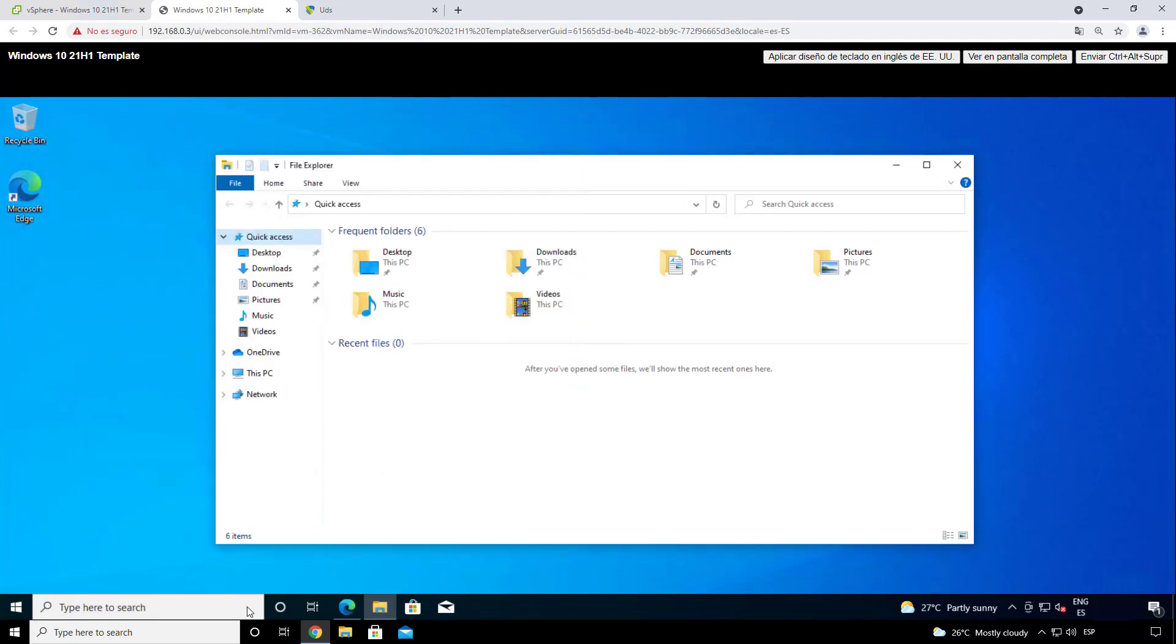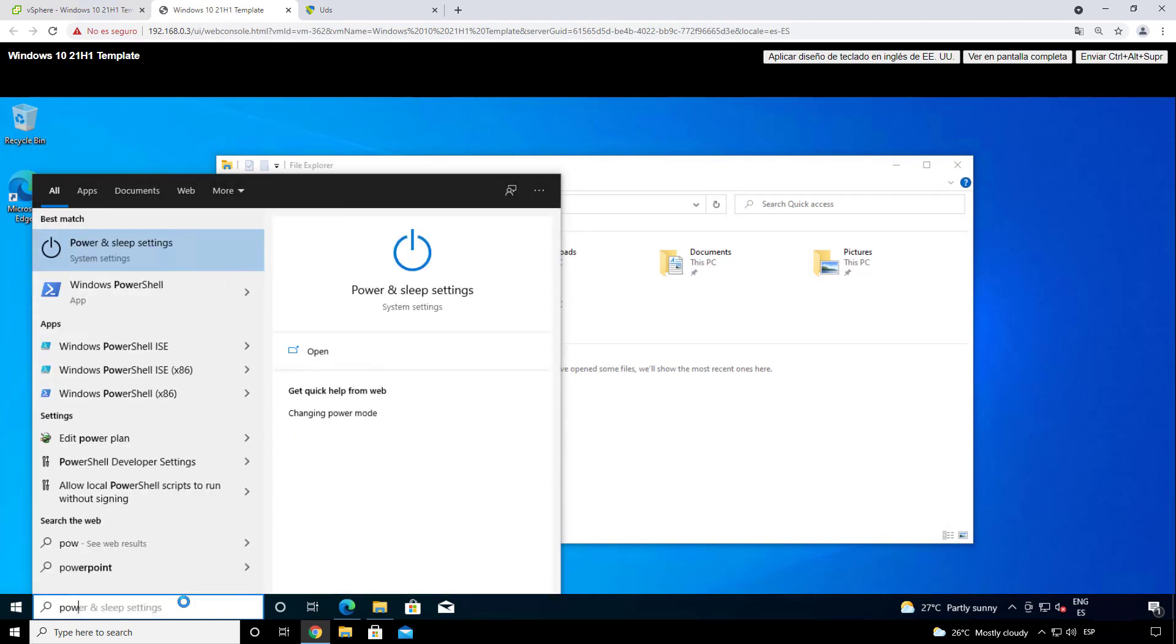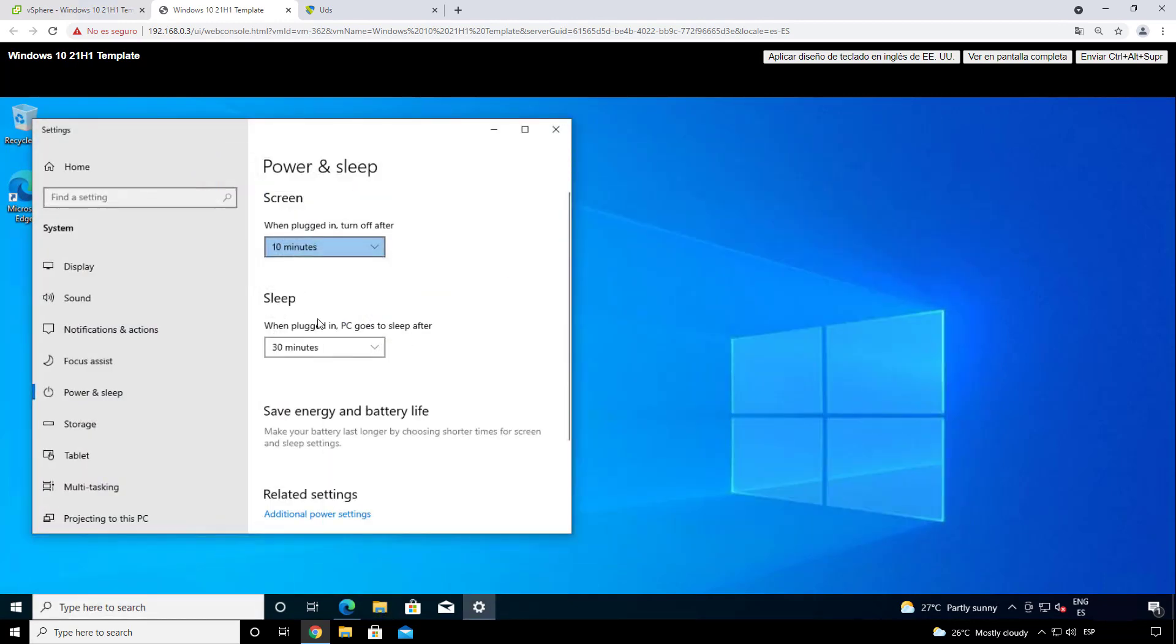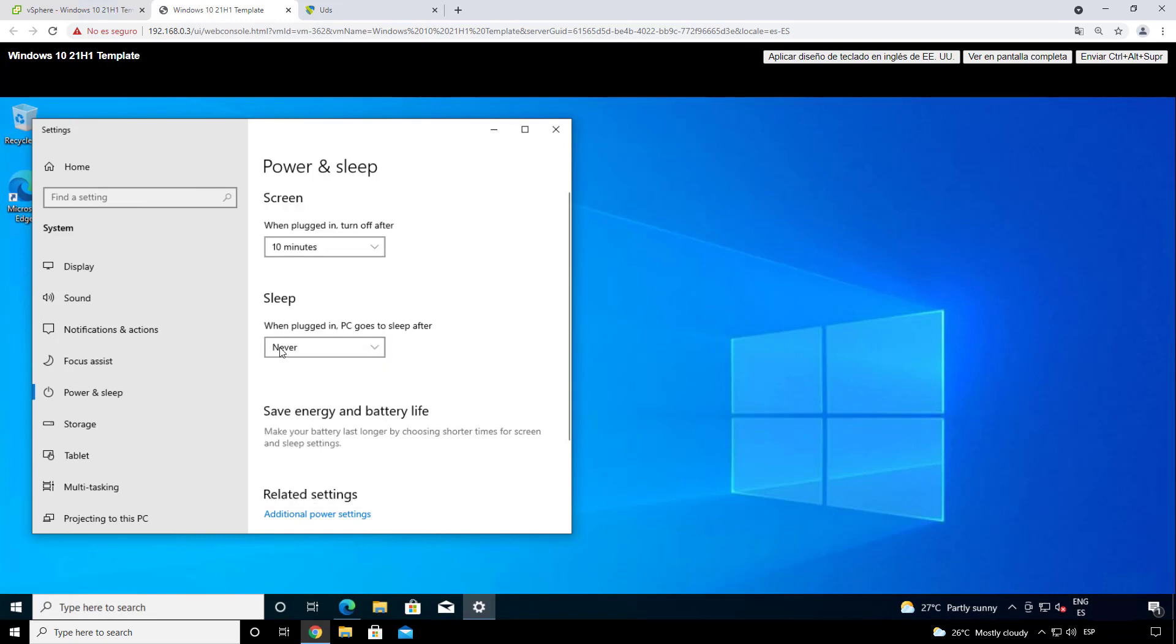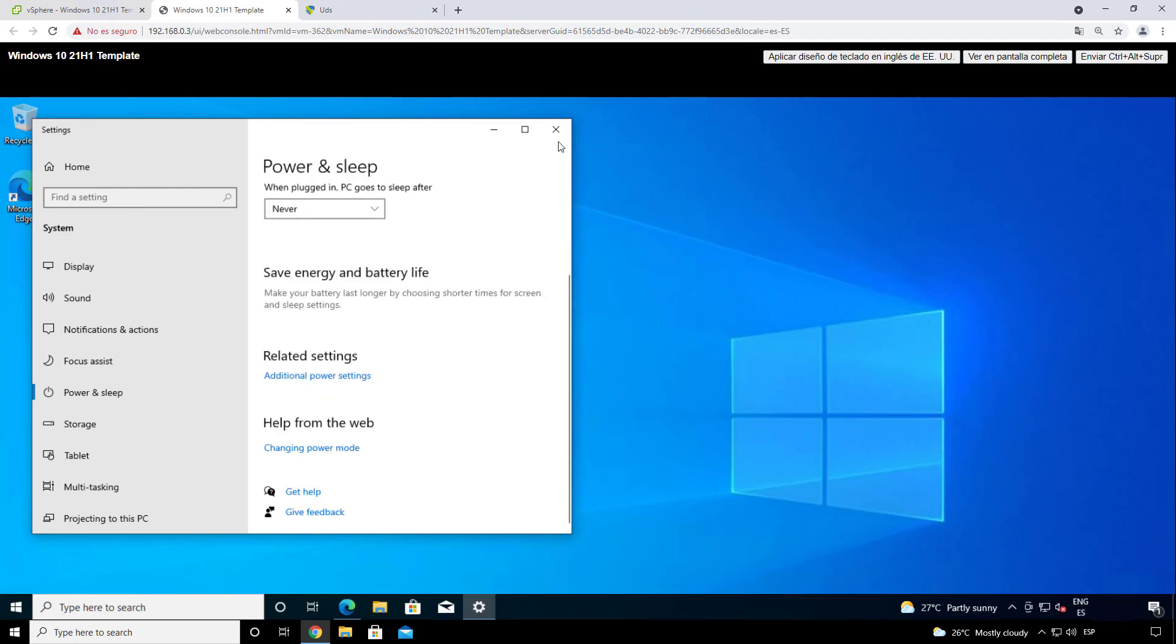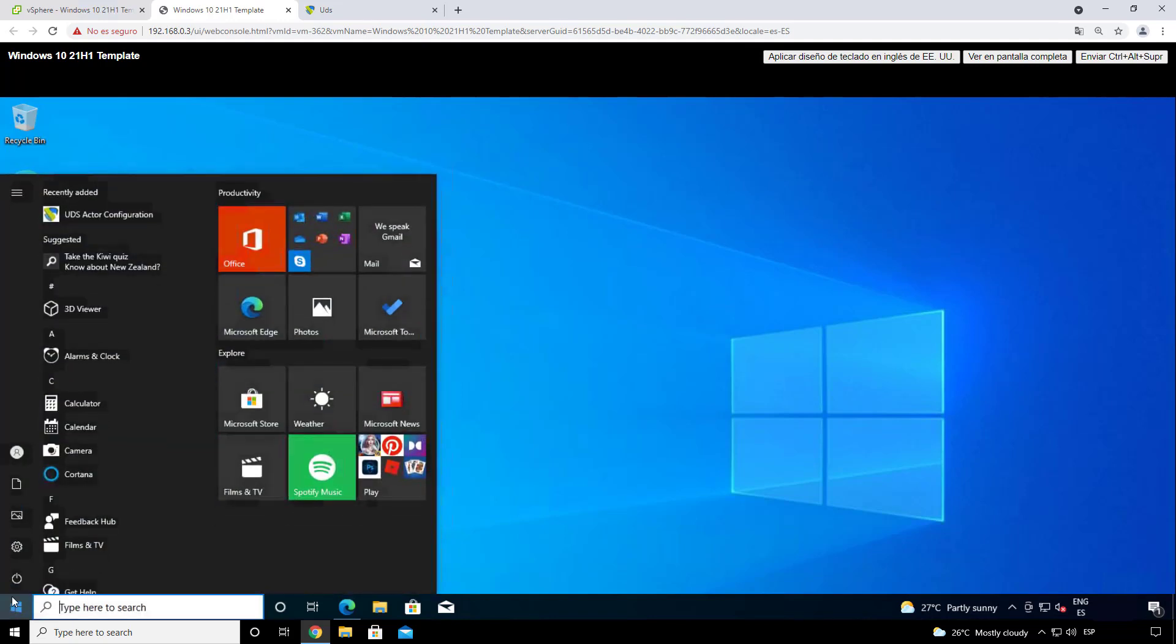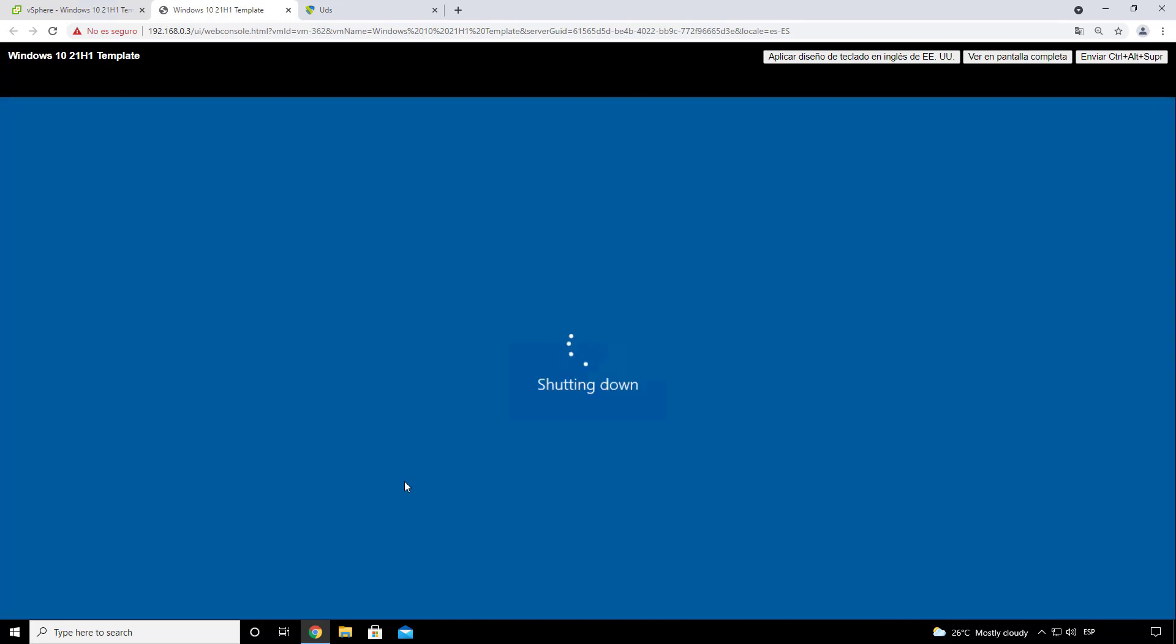Also, we want to configure the power and sleep settings of this machine so that our machine doesn't go into sleep mode. This can create some connection errors. So in this case, let's put never, so that it never goes into sleep mode. Also with the screen, the same thing. We could put it never, so that the screen never turns off. So like this, we will have our machine totally configured. So we can proceed to shut it down so the clones can already be made.